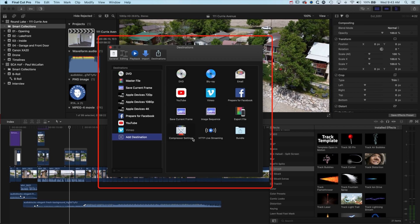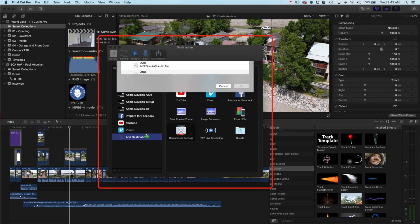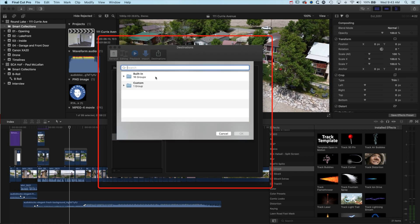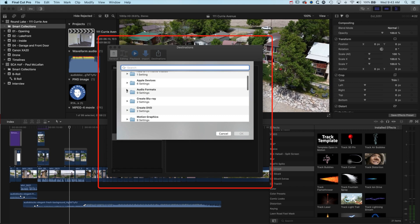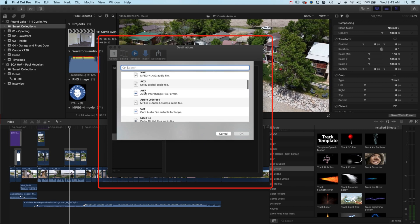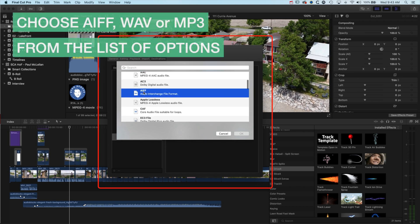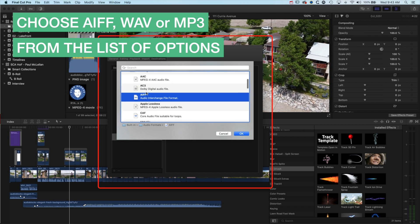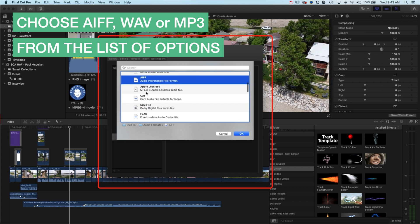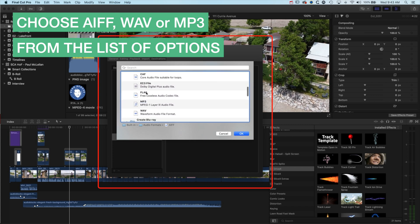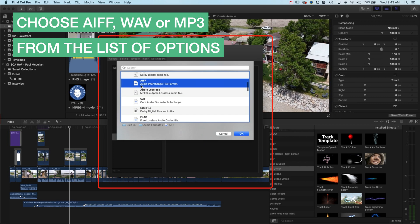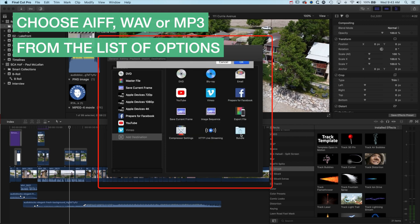We need to add it from compressor settings. If I select compressor settings and drag it across to the left, you'll see we have a couple of different options. If we go into built-in, we can scroll down to audio formats and select AIFF, or we can choose MP3 as our format. We'll click OK for AIFF.